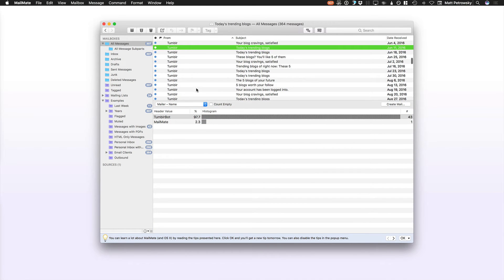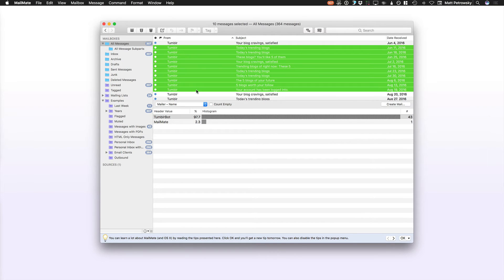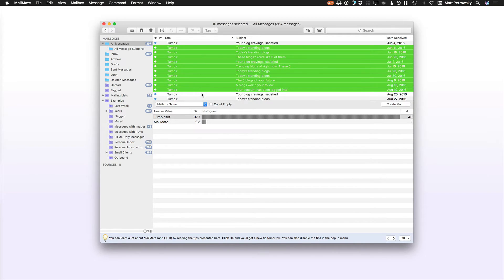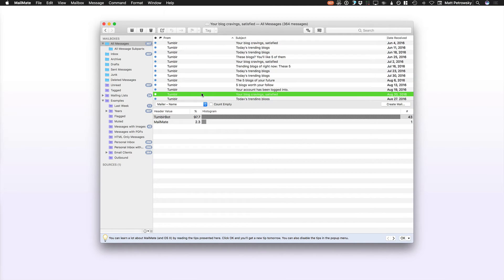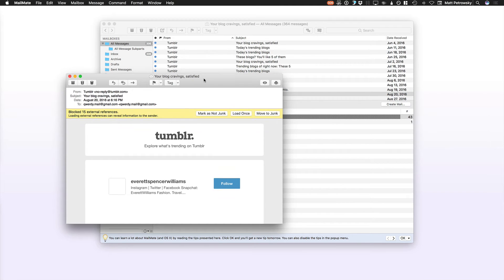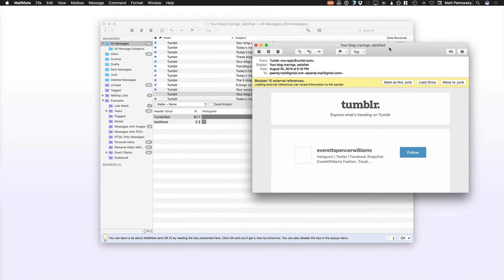I want to get rid of a bunch of Tumblrs, no problem. I'll select those that I want to get rid of and delete them. Now here's what I consider to be one of MailMate's biggest features. When I have a number of messages selected, or even a single message selected, I can hit the return key and what it will do is open up that single message in its own window.